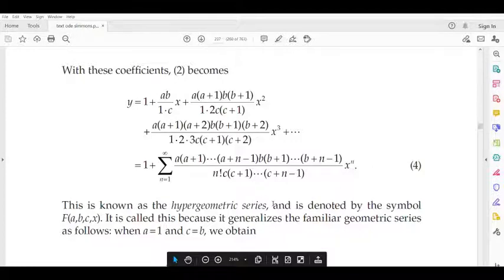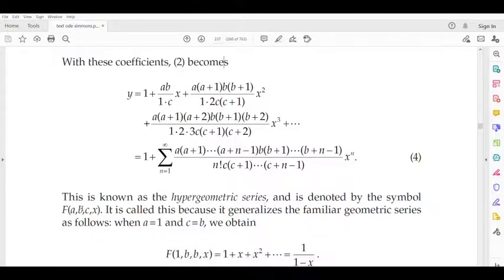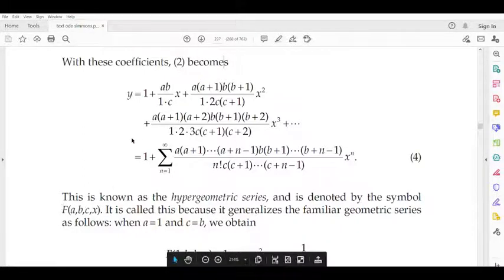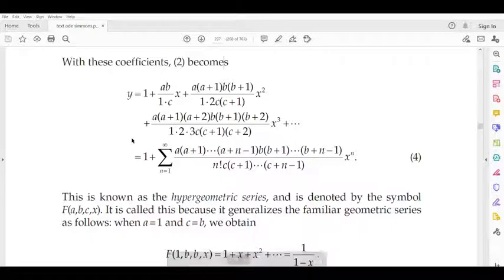This summation is known as the hypergeometric series. We denote it F(a, b; c; x), also written ₂F₁(a, b; c; x). This is the solution to the Gauss hypergeometric equation.